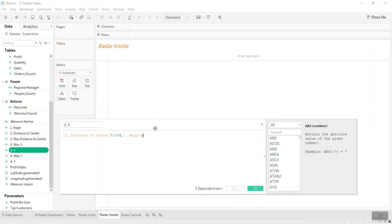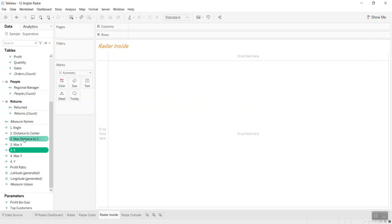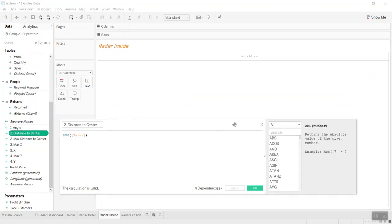The X and Y axis creation is basically a very mathematical formula. If you remember how to create one side of a triangle, you see the radius multiplied by cosine for X and sine for Y. This gives us the coordinate scale for placing each point on the radar chart.